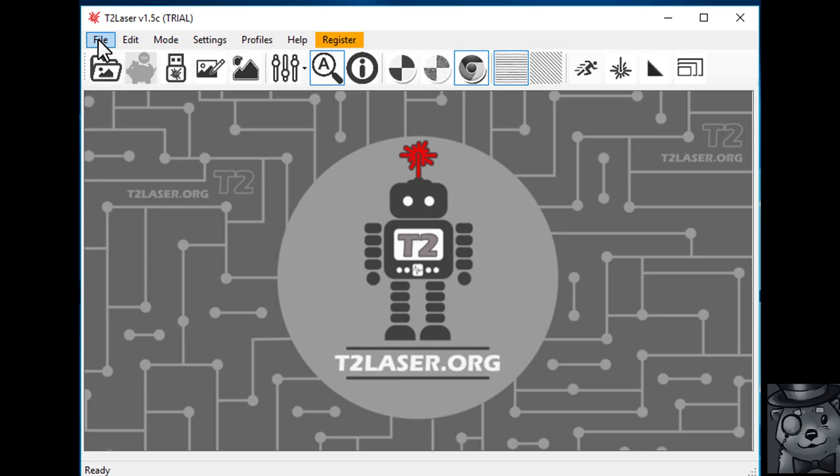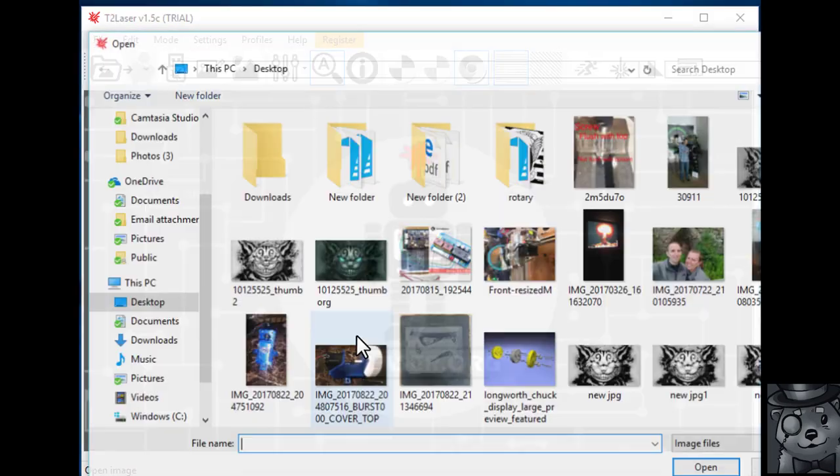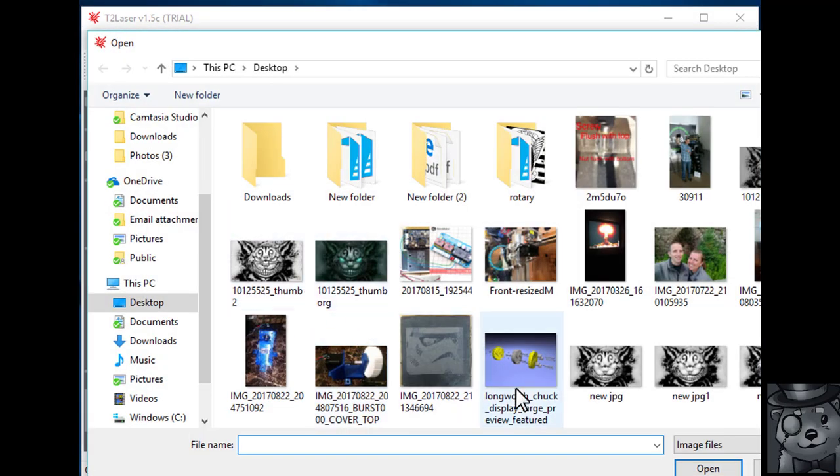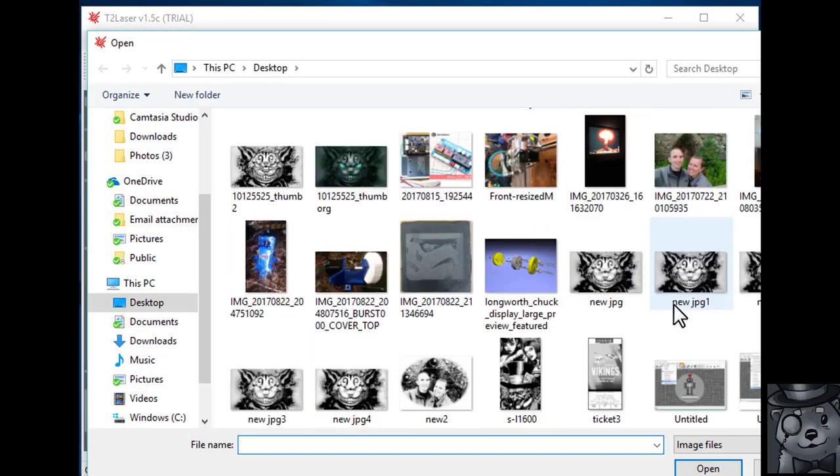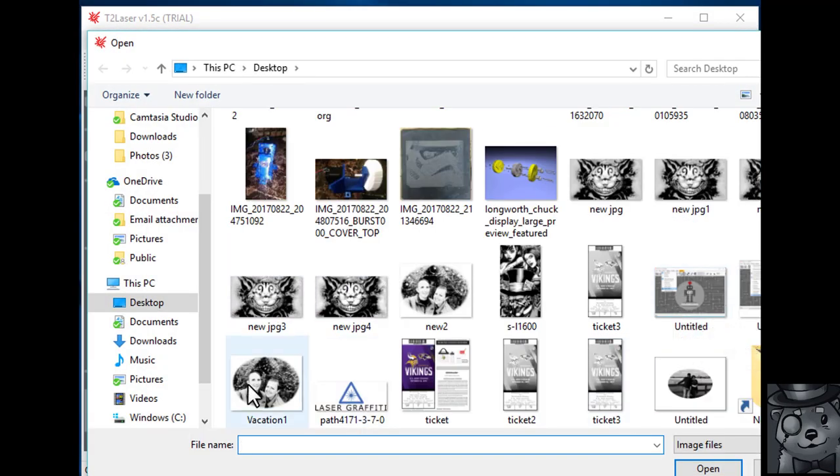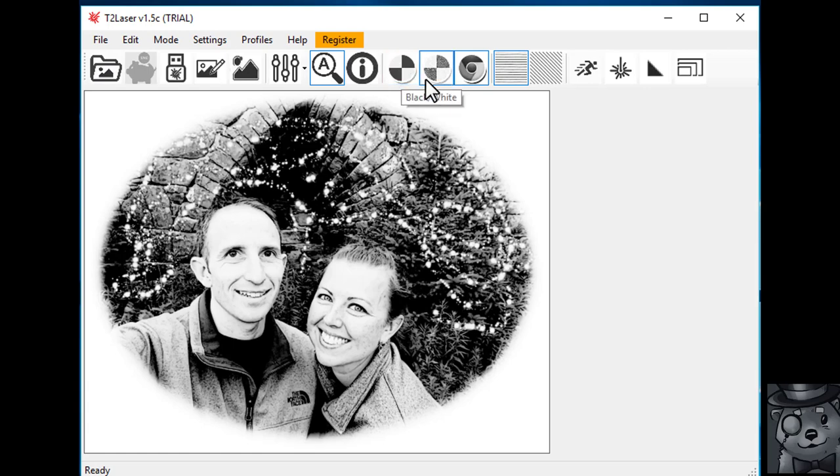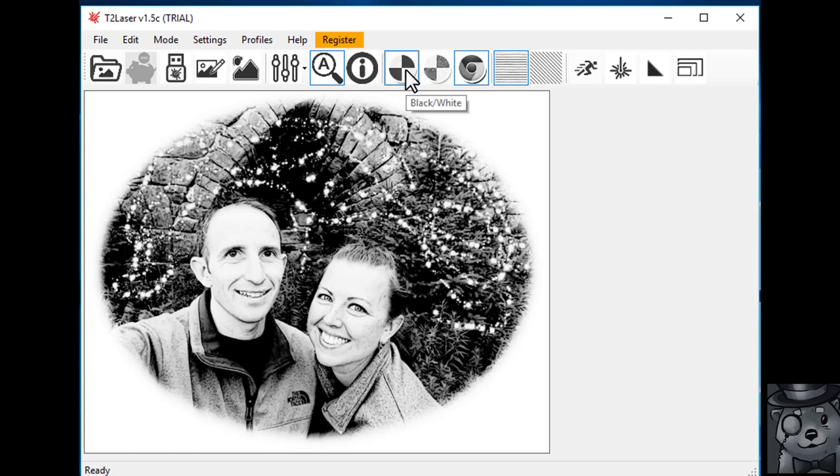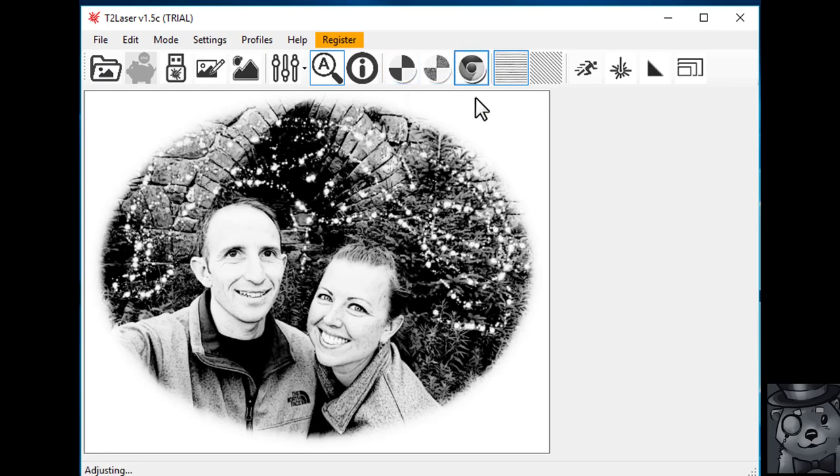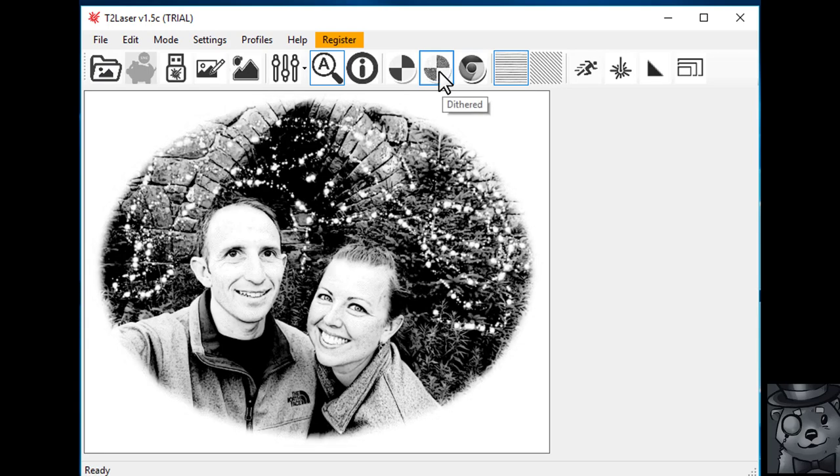Okay. Now we're going to jump into T2 Laser and go ahead and get this image engraved. So, that last one we called it Vacation 1. So we're going to bring that in. So we're going to want to select grayscale. When we're working with T2 Laser, we want to work from left to right. Starting with whether we want it to be black and white, dithered, or grayscale. I'm going to be using grayscale. Dithered would work pretty good as well.